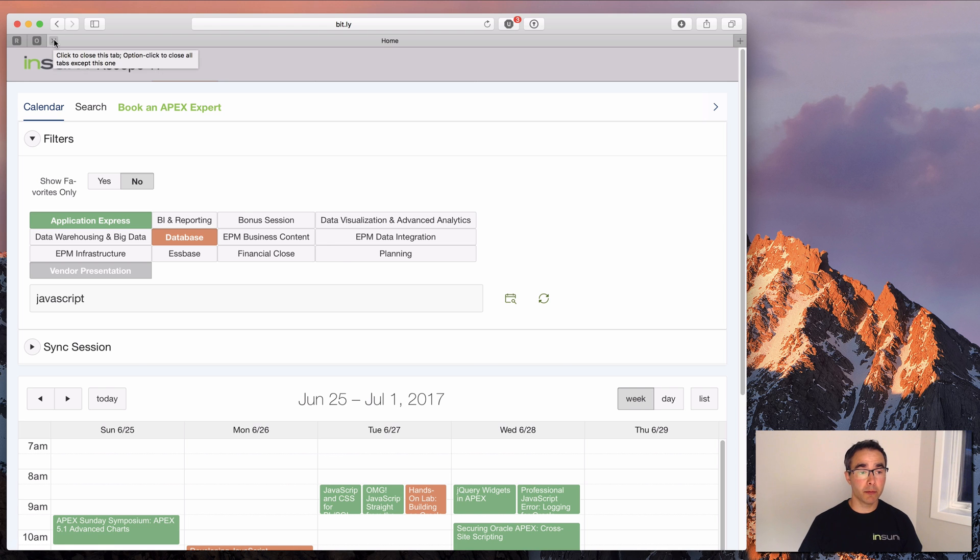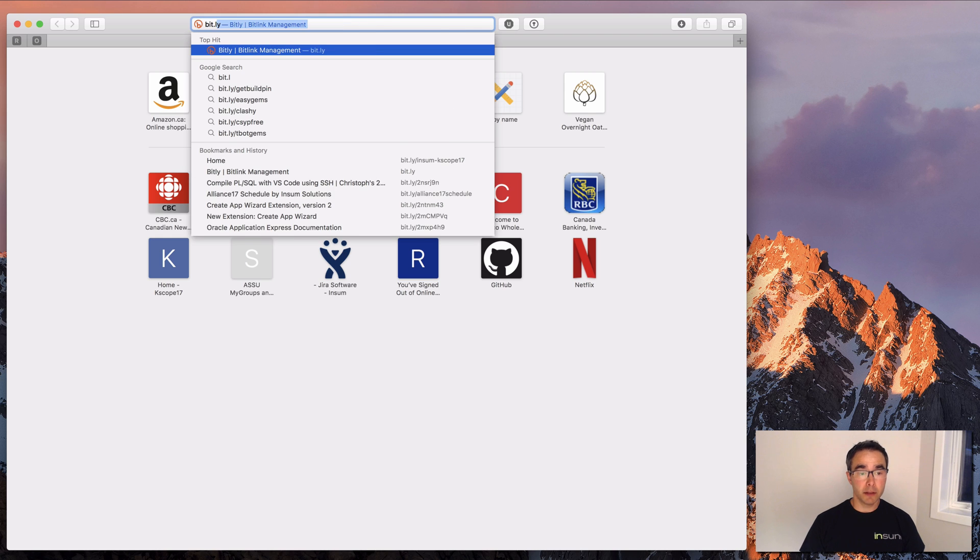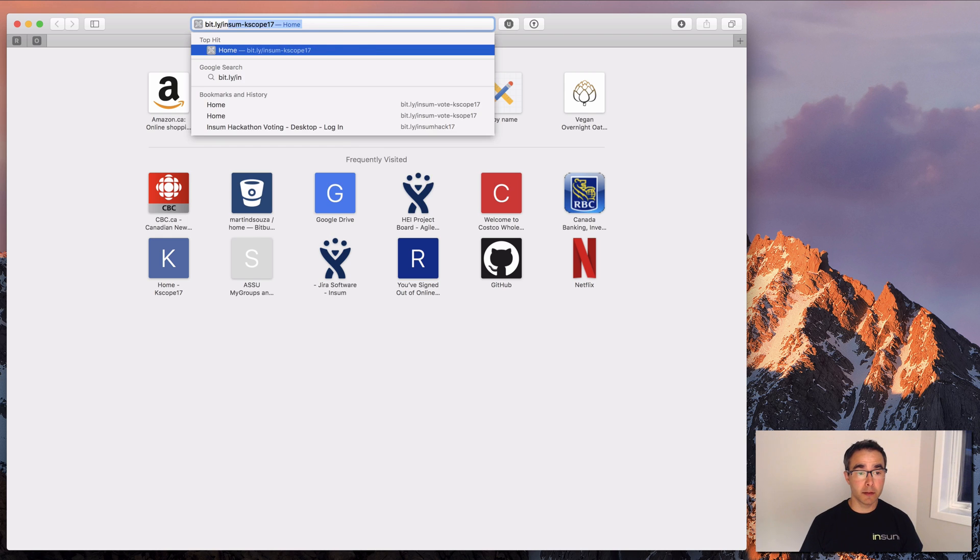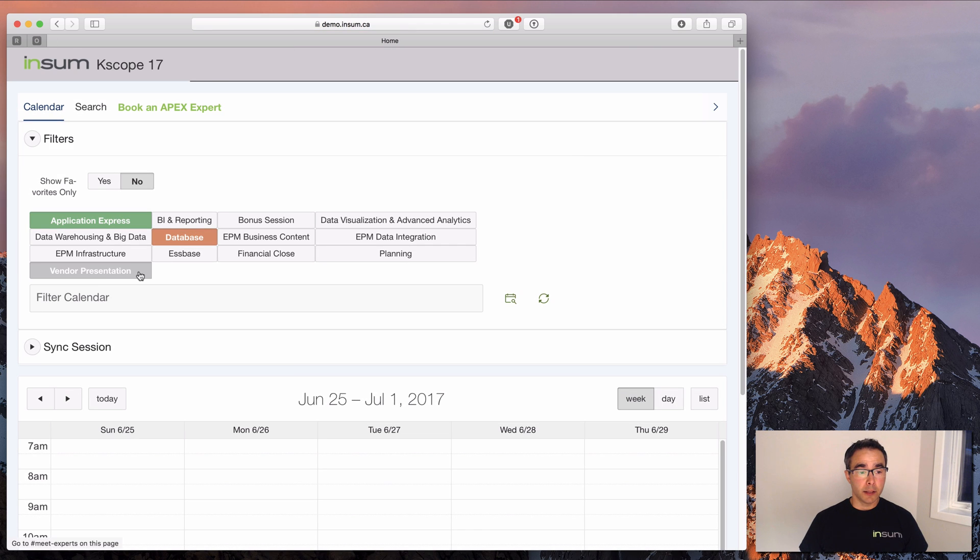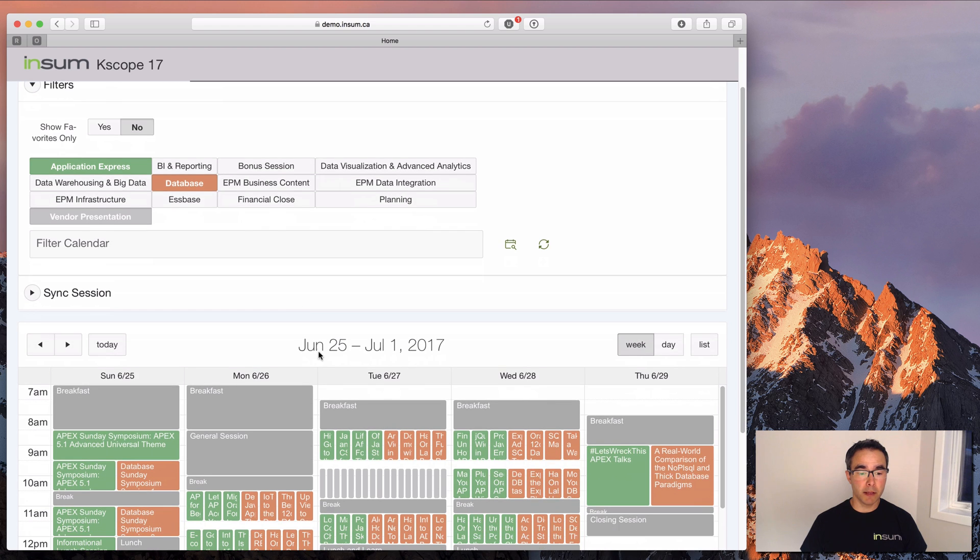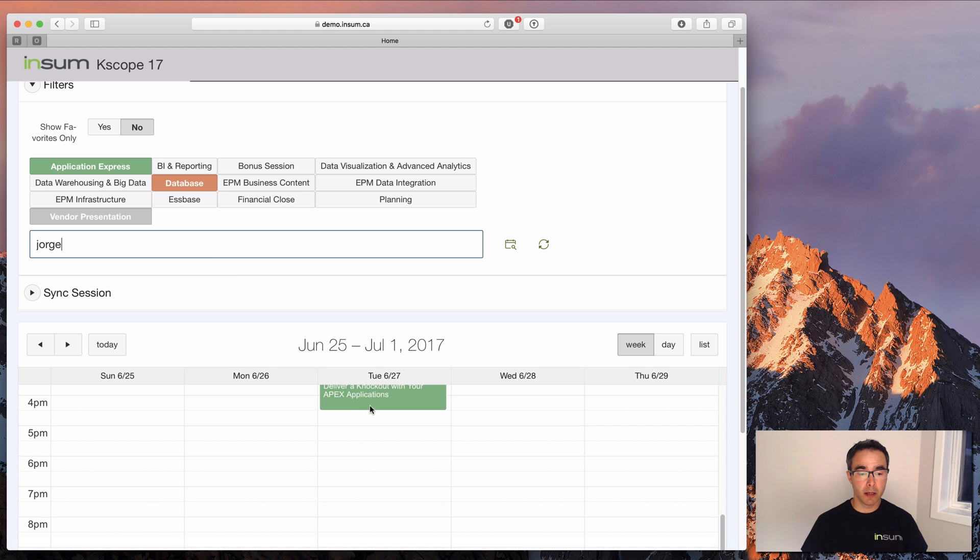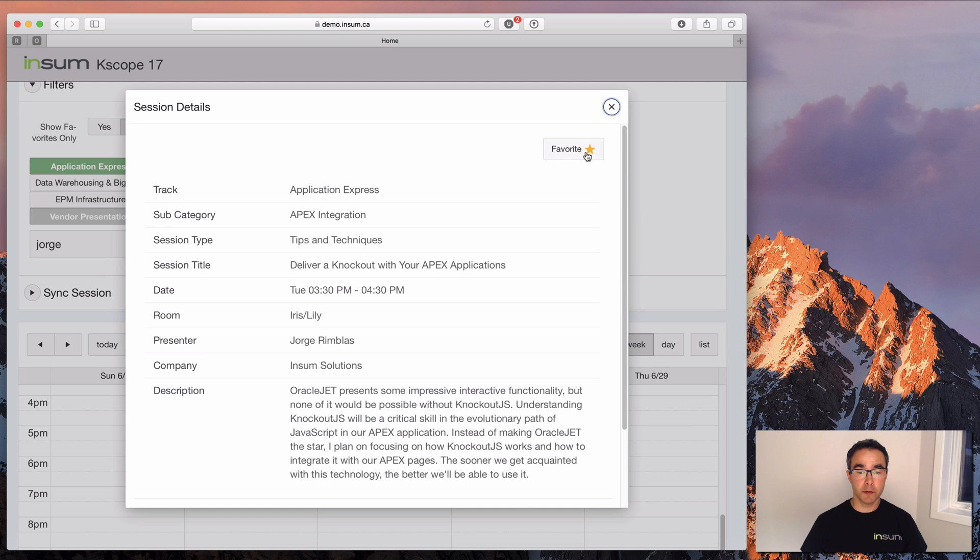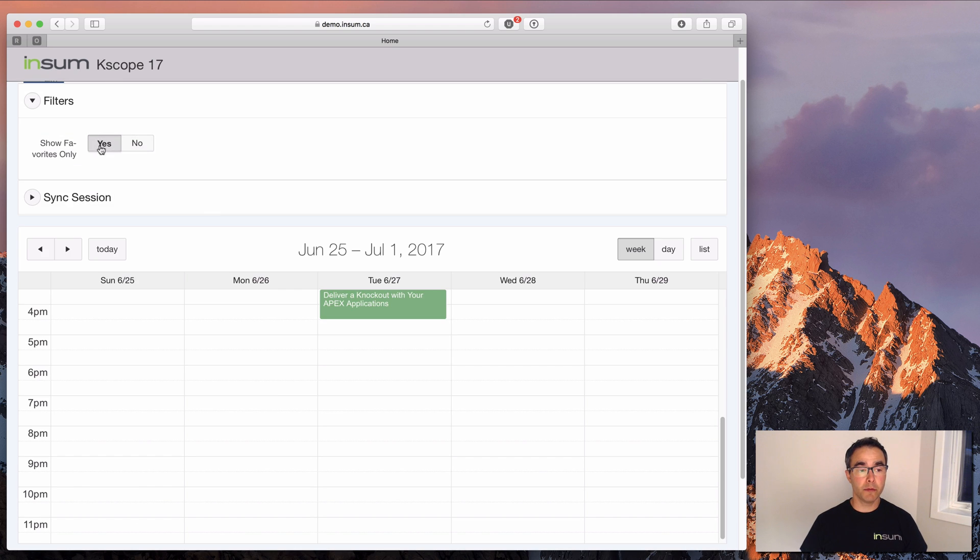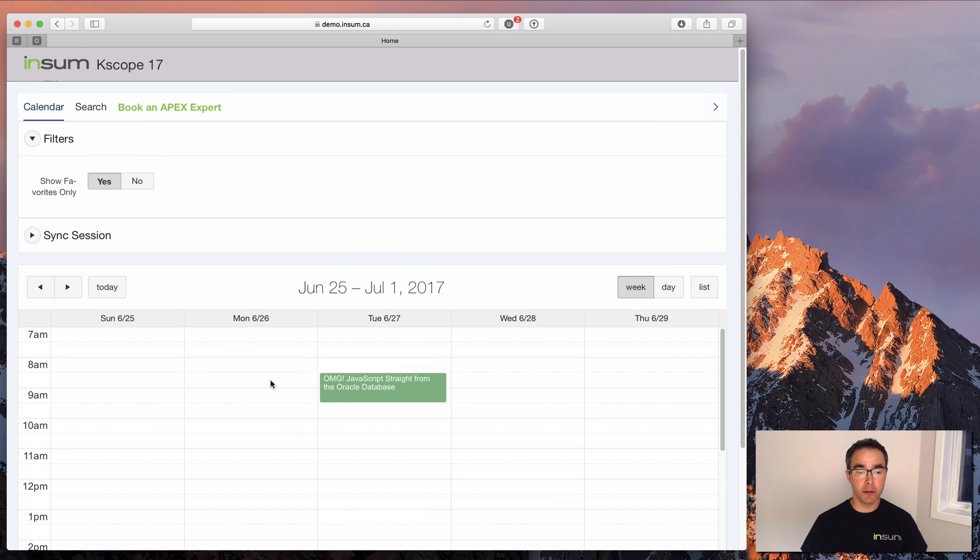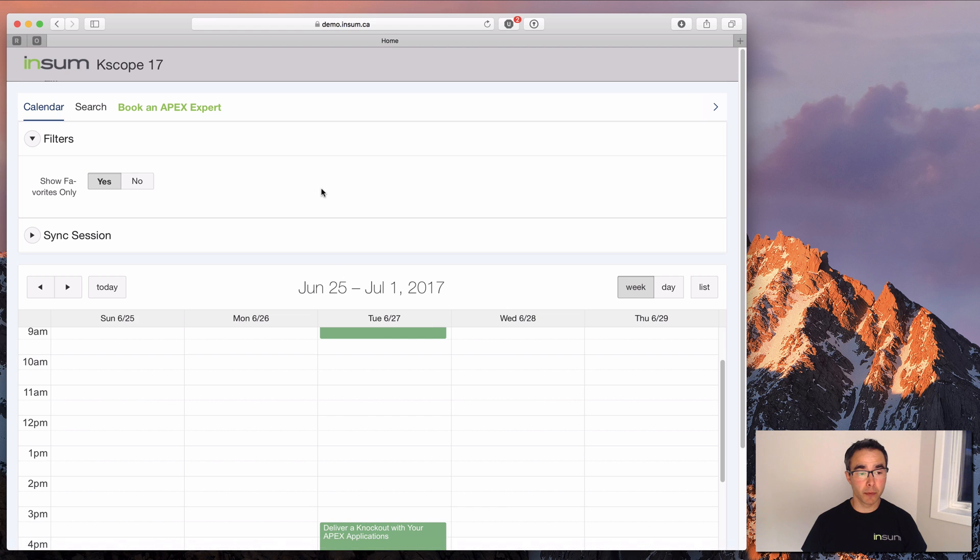So I'm going to show that right now. I'm going to close my old session, and I'm going to go back to bit.ly/insum-kscope17. And you'll notice that my preferences have saved. And so if I go back to Jorge and look at his session, you'll see that it's already favorited. I could have also just done show favorites only, and that would have shown me all the sessions I had favorited, and I'd only favorited two here.